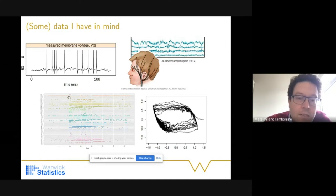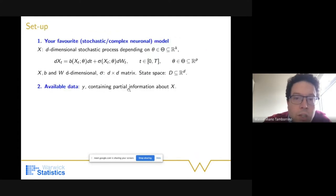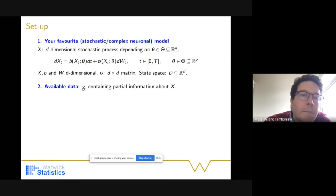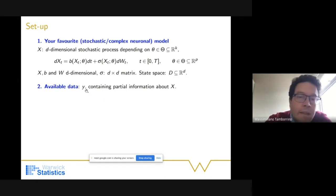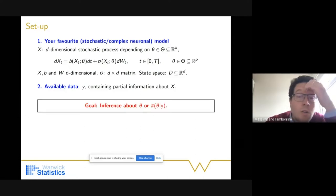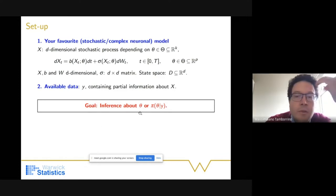We could also have multivariate point processes where each point corresponds to the release of a spike. All these settings share the fact that we can imagine some underlying process x_t with parameters of interest theta, and what we observe is data that contain some information about x. Our goal is to infer theta — either a frequentist point estimator with confidence intervals, or if we are in the Bayesian framework, the posterior.